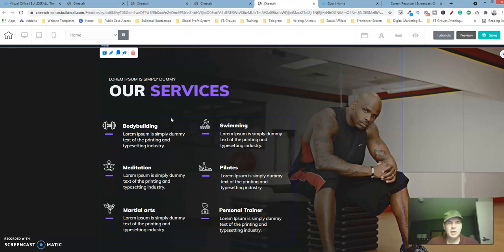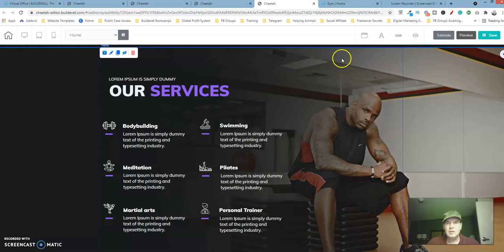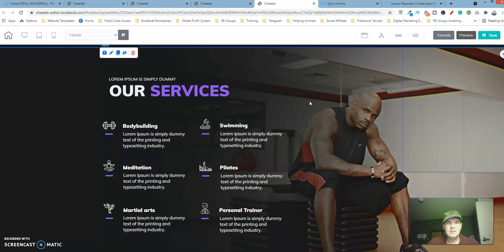We're building a gym template and we're going to be working with the services panel now. So we're going to create this, recreate this. You're going to learn a lot and let's get into it.